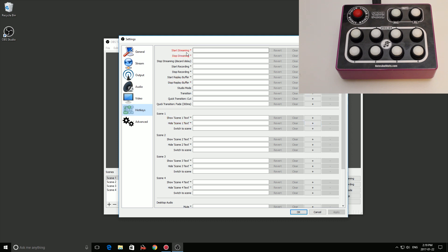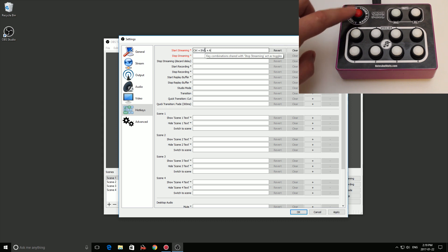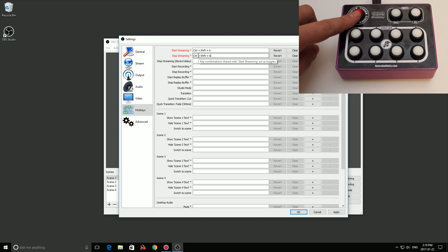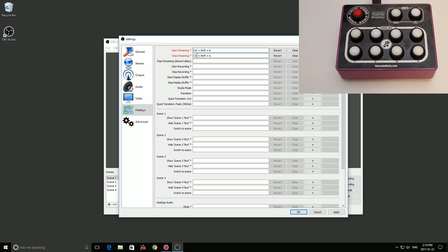To set up our Twitch Switch in OBS Studio, go to Settings (or File > Settings) and go to the Hotkeys tab. We'll start with the streaming button. You can see there's a Start Streaming and a Stop Streaming setting. I just push my stream button on the Twitch Switch and it automatically inserts the characters — Control+Shift+A. I want the button to act as a toggle, so I also assign the same key to Stop Streaming. That way pressing it once starts streaming and pressing it again stops.